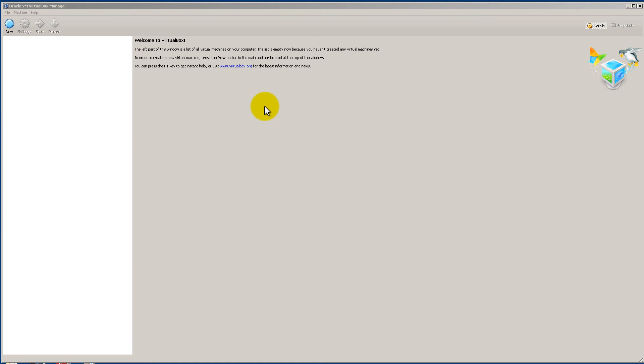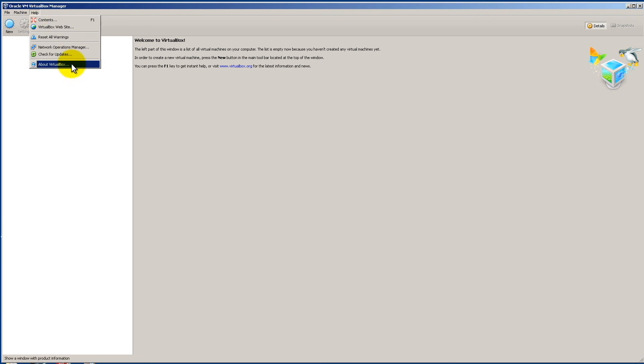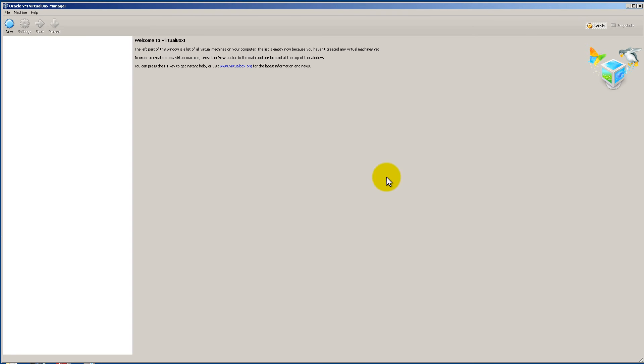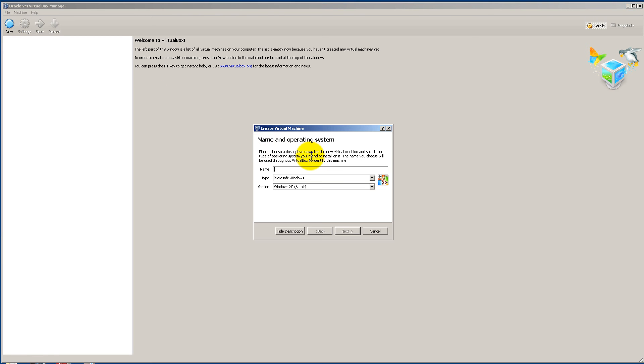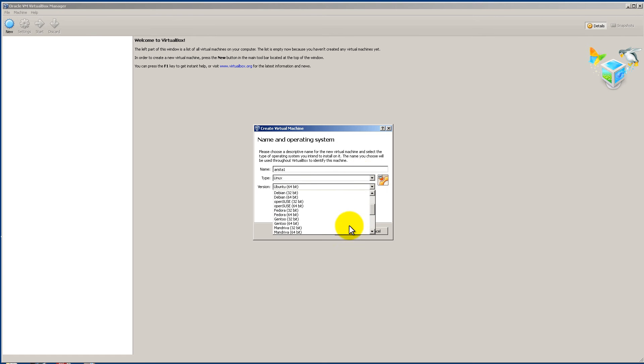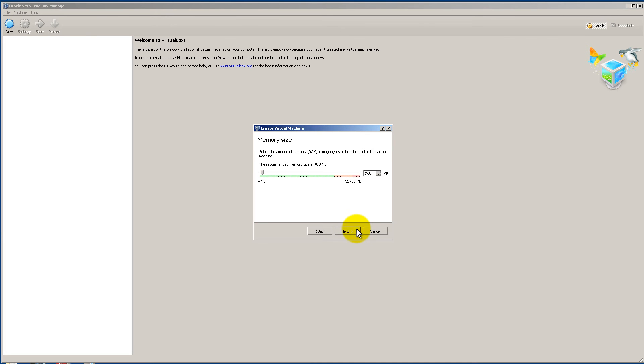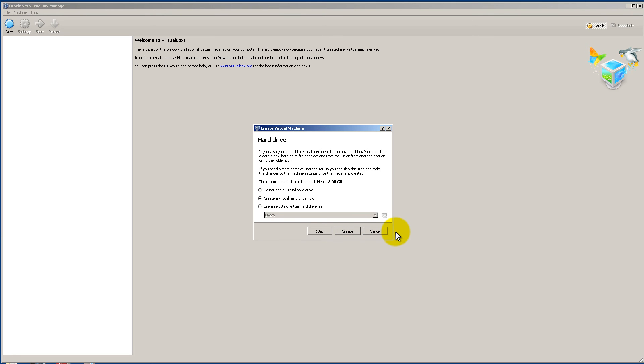Now what you're going to do is open up VirtualBox. I'm running the latest version. I think it's 4.3.18. Yep, there we go. And then click on the new icon in the upper left hand corner. We're going to call this Arista1. And for the type it's going to be Linux and version Fedora 64-bit. And then click next. For the amount of memory 1024 is just fine. For most cases if you have a lot of RAM 2048 2GB is also good. And click next.